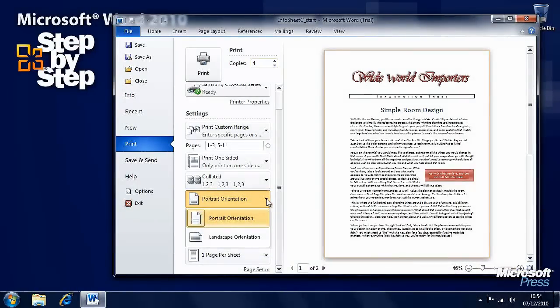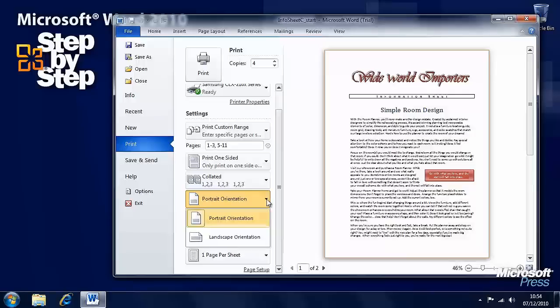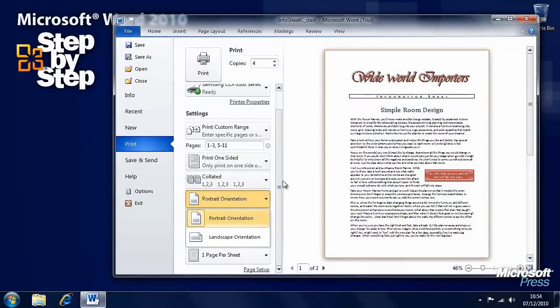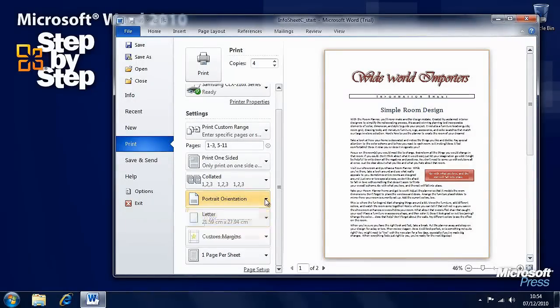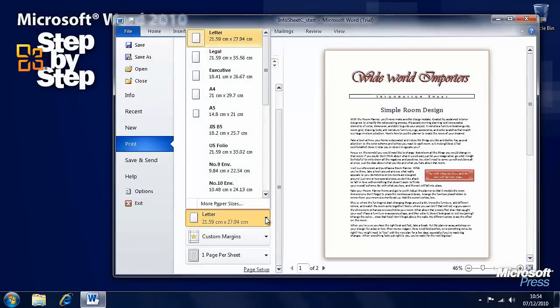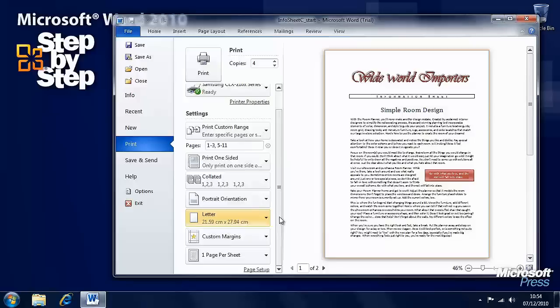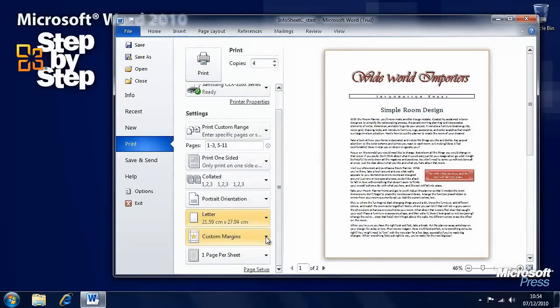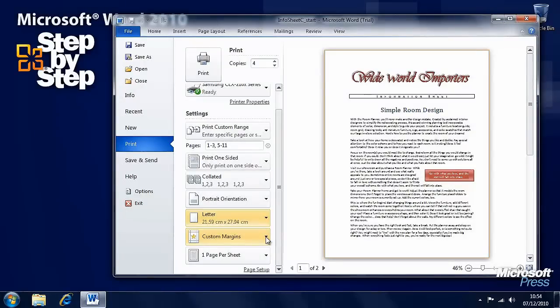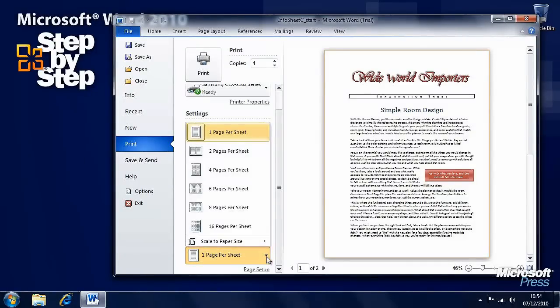You can change the orientation of the page, and this should probably match the layout you've got for your actual document. You can choose the page size again. You should be careful—this should match your document, but you can change it if the paper type is different, like if you're printing to a larger piece of paper.